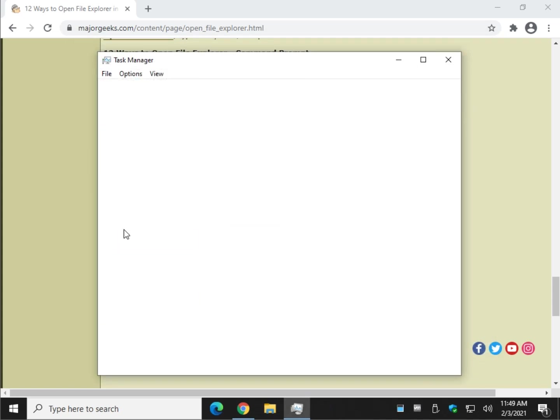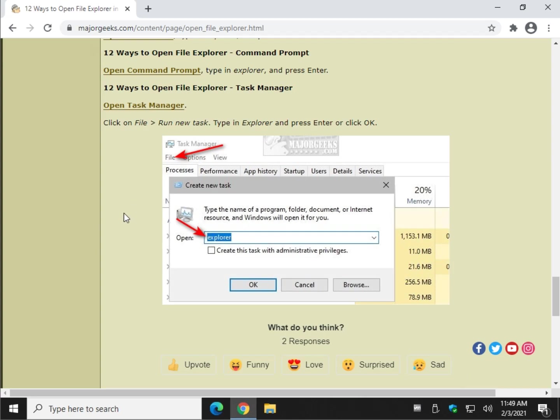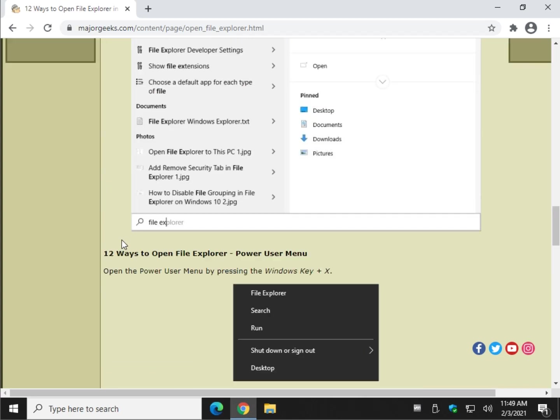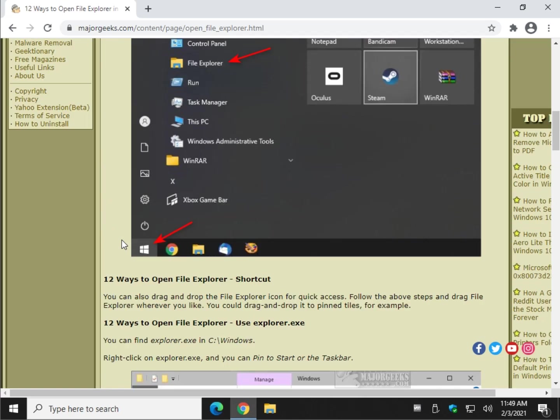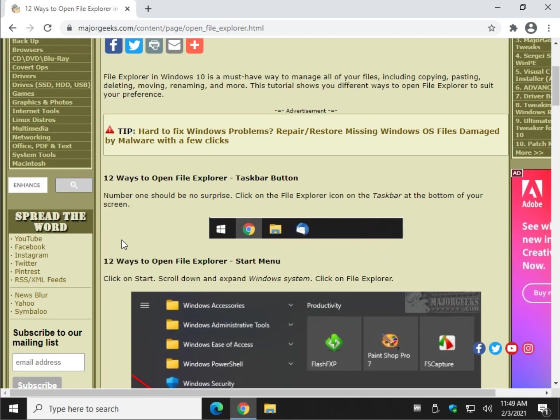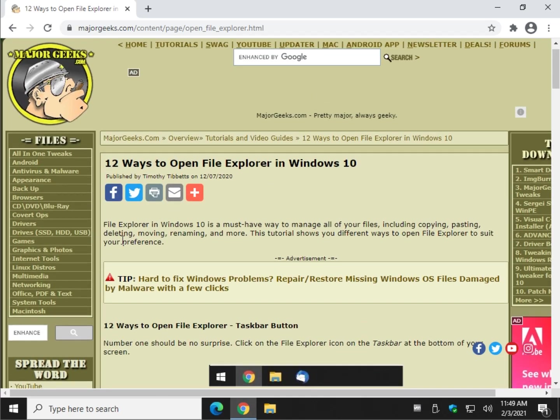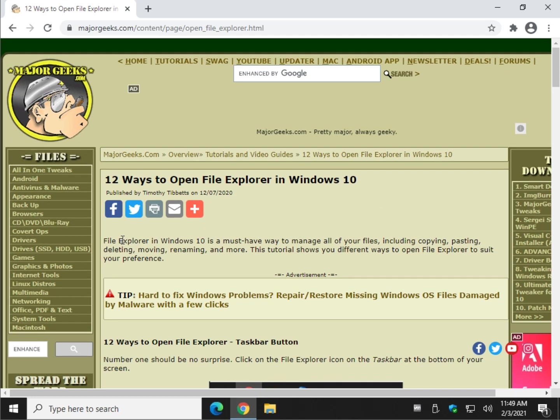And there you go. So there are 12 different ways which you can open File Explorer in Windows 10. Hopefully it reminds you of something you forgot about, or maybe you saw something you didn't know before. I'm always learning myself.